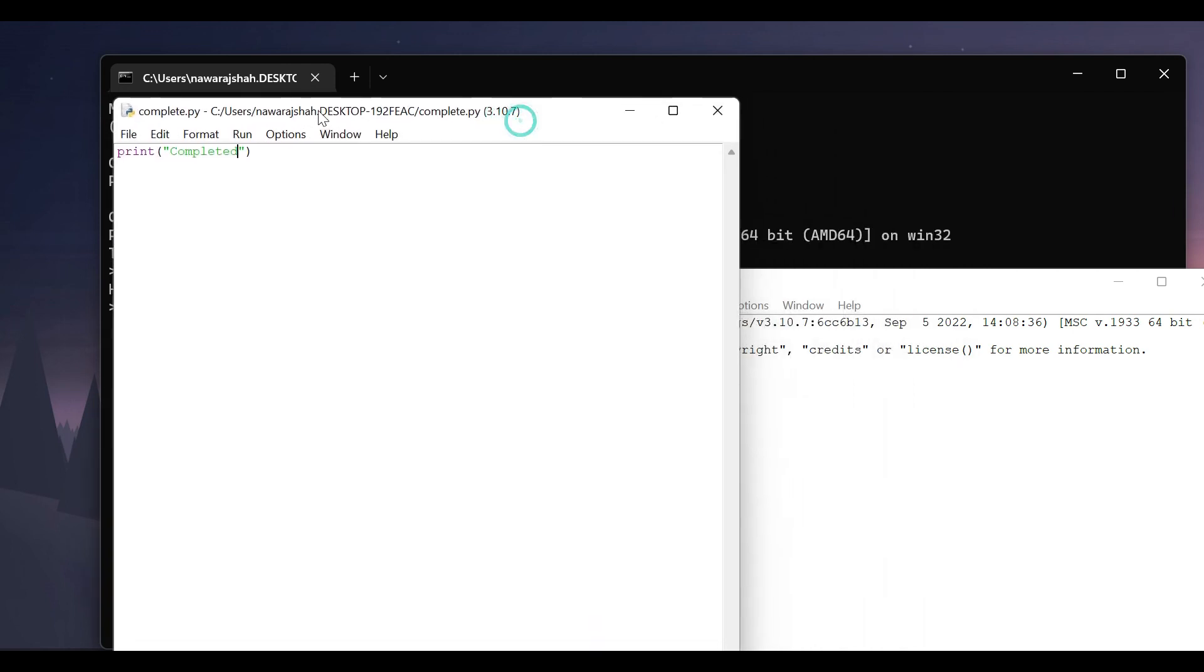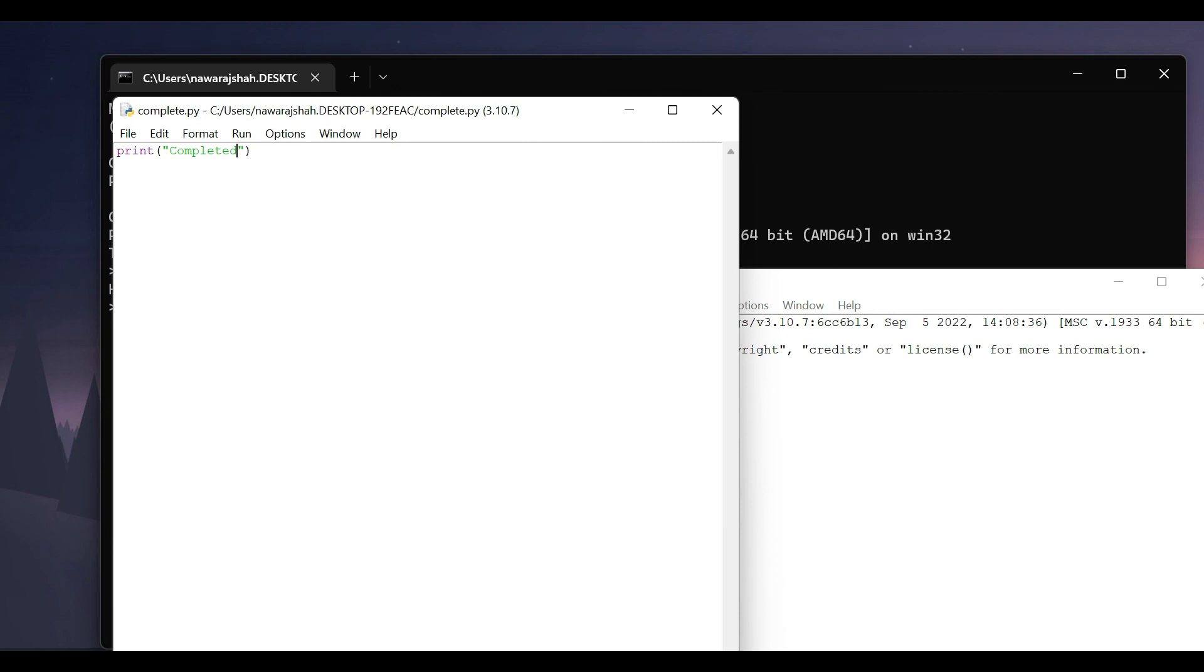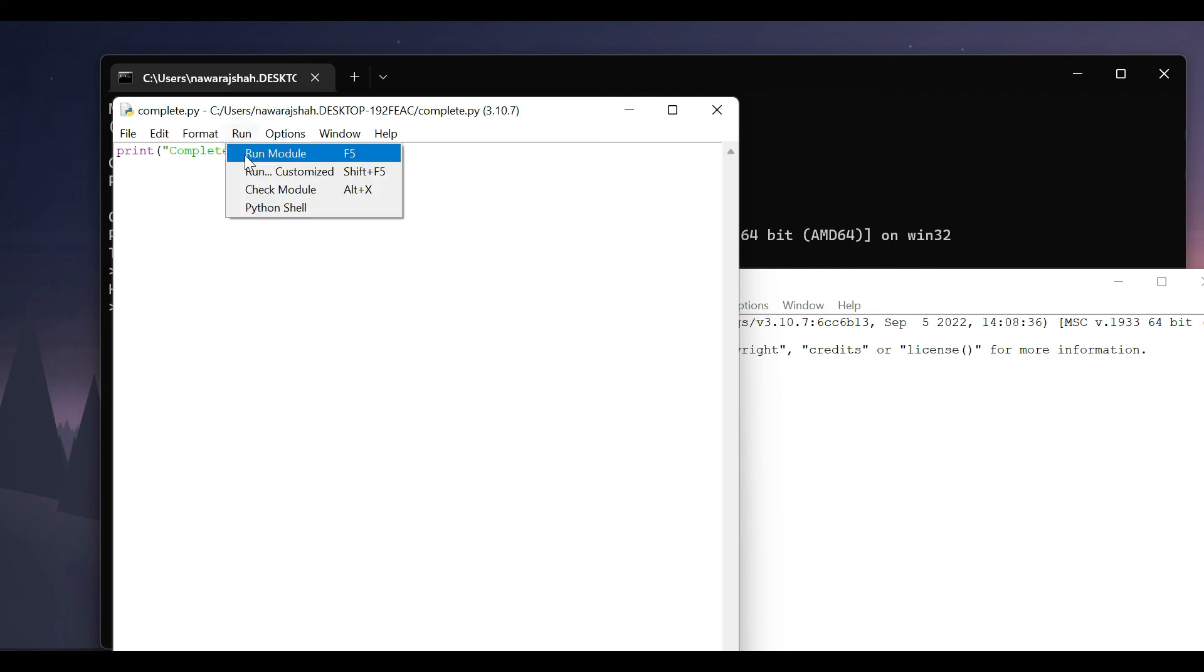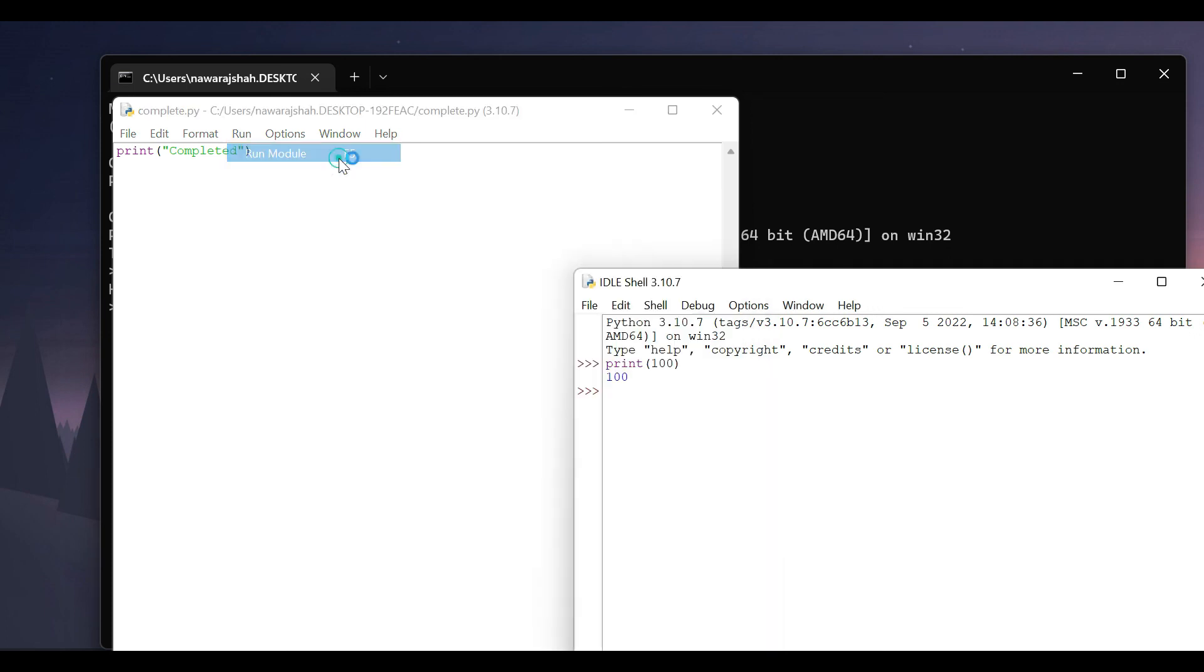And to execute this code in the IDE you can simply press F5 or go to run and click on run module which is also F5. And here you can see the complete.py is executed here and it displays completed.